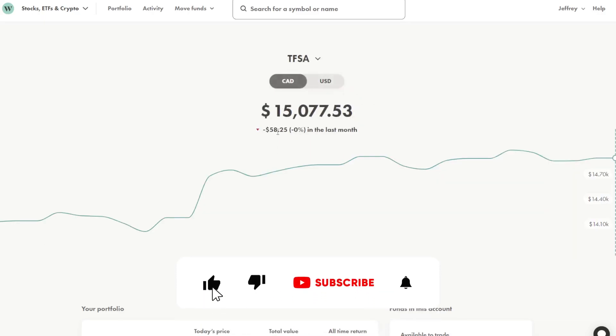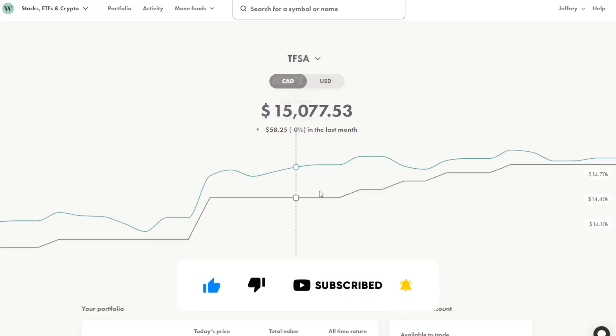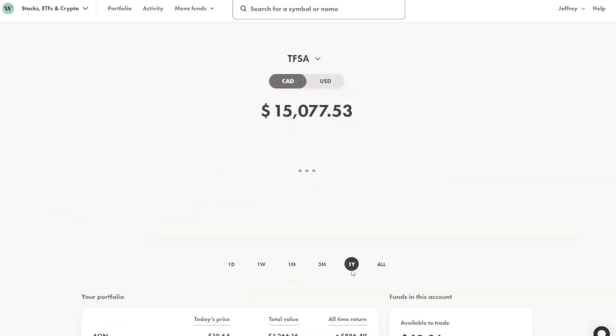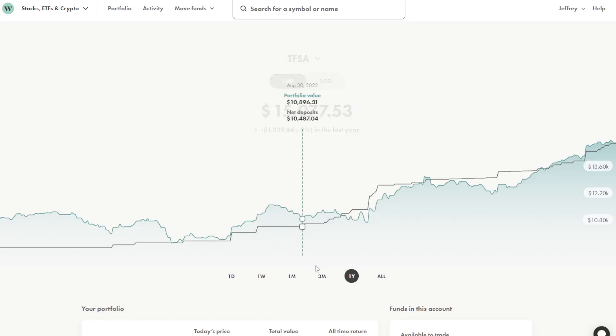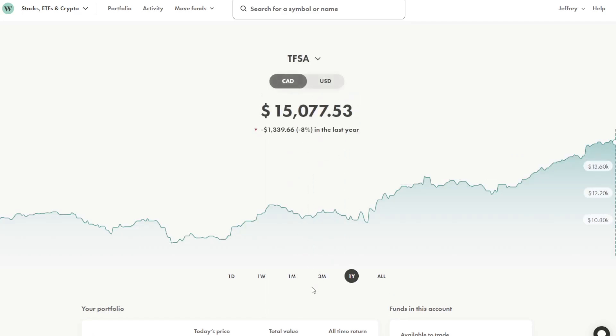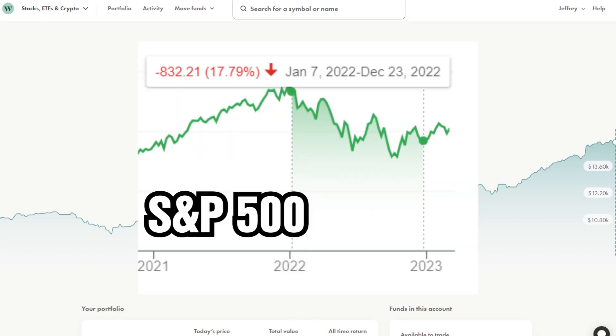And in the last month I'm down $58 which ends up being under 1%. In the last year I am down 8%, $1,300.